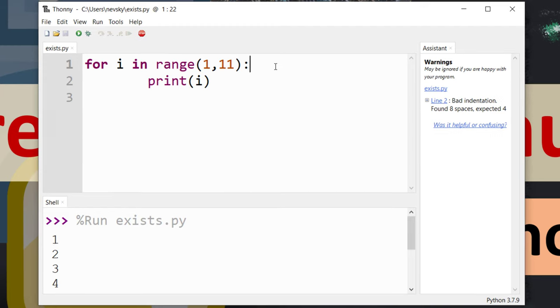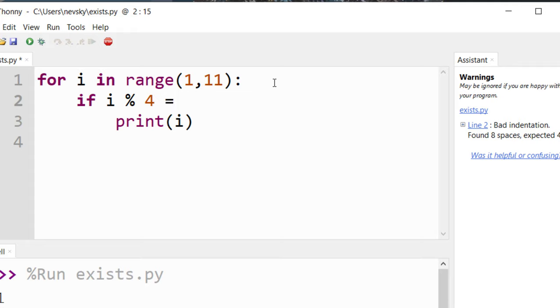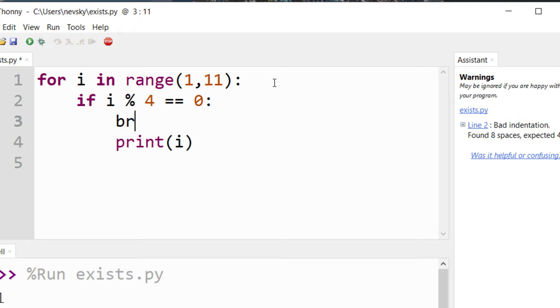What if I want to check, for example, is there a number which is divisible by four? Let's find a number which is divisible by four, and if there is one such number we're going to get out from this loop. We do not need to use this loop anymore.